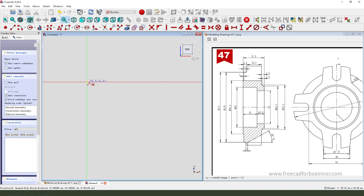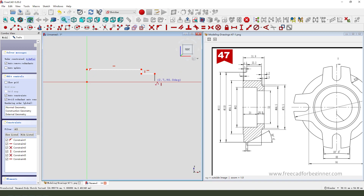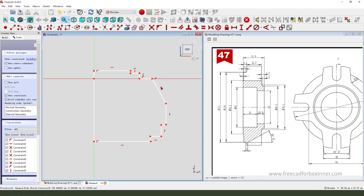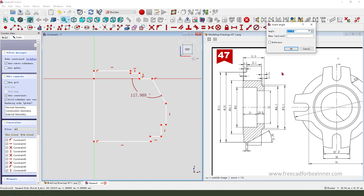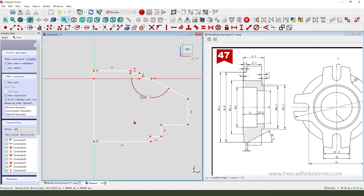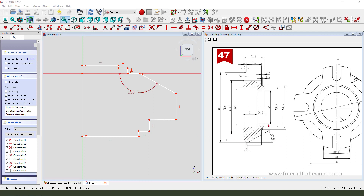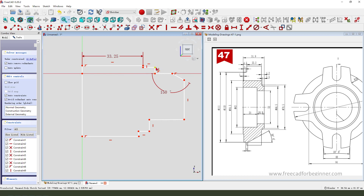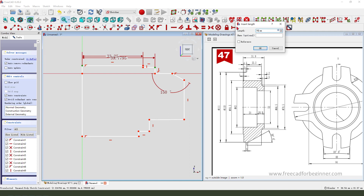Create a line. Make dimension: 150, 60, 70.5.